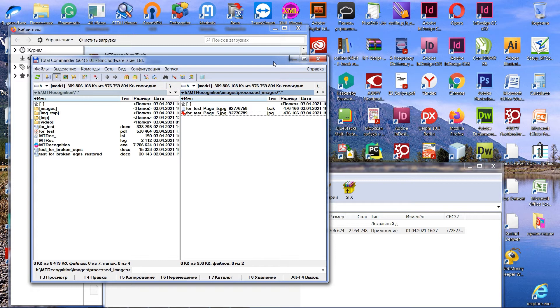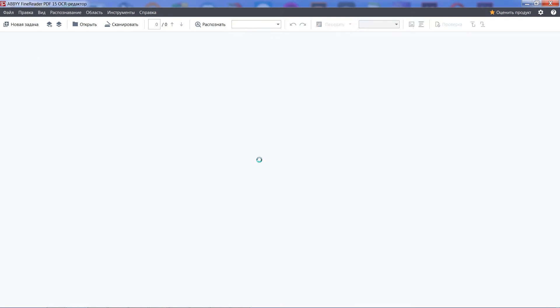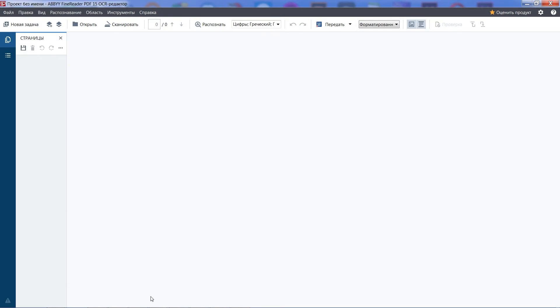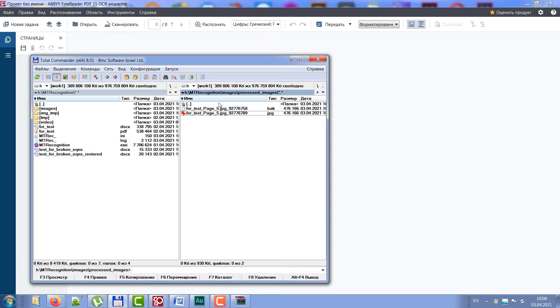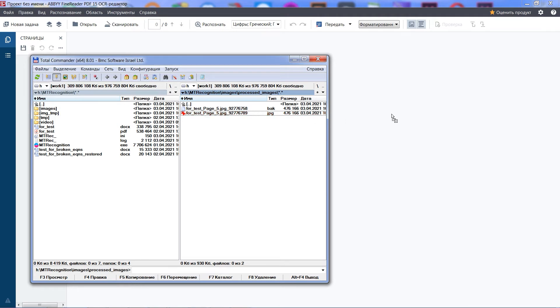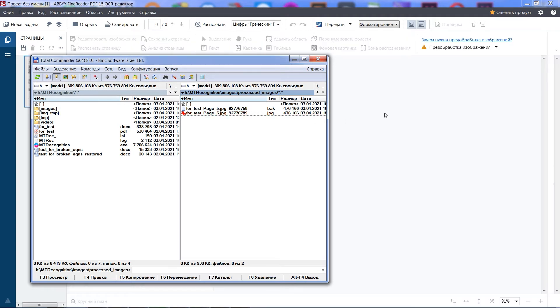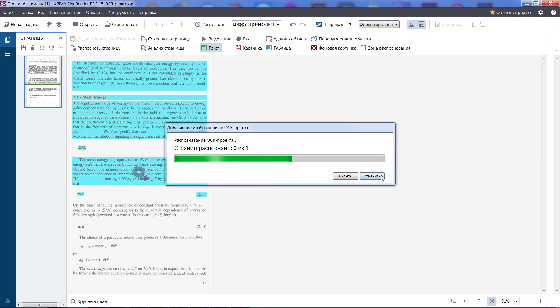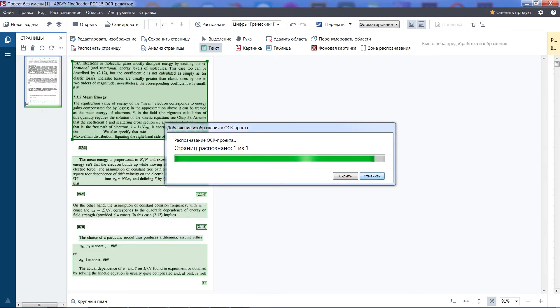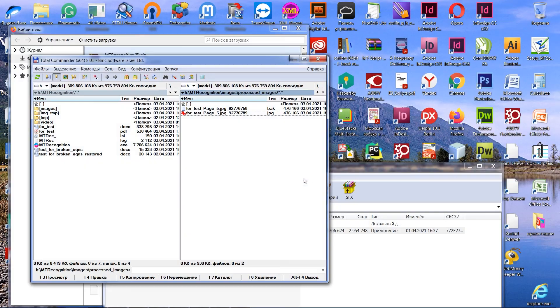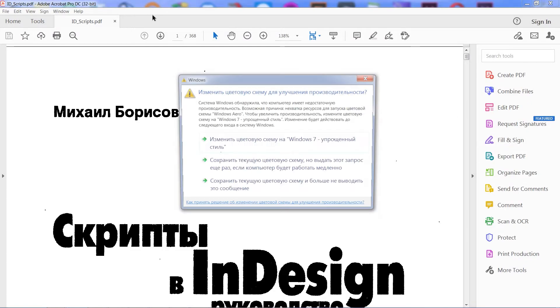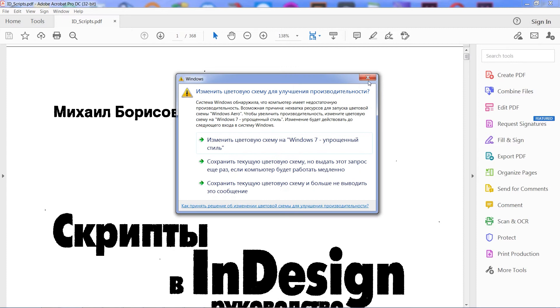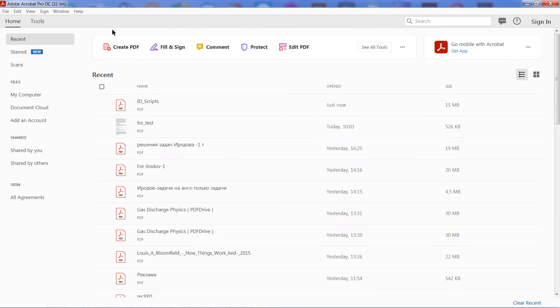Run the FineReader, and drop the image into FineReader window. It's OK if you have only one image, but if you have a lot of images, it's better to create a PDF file from all of them, and then feed it to FineReader.